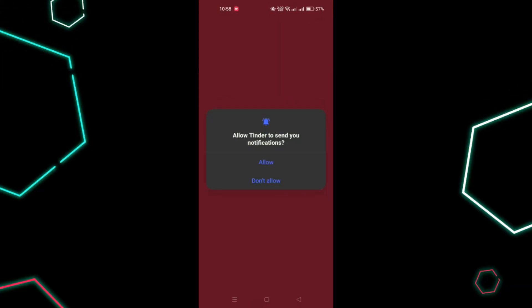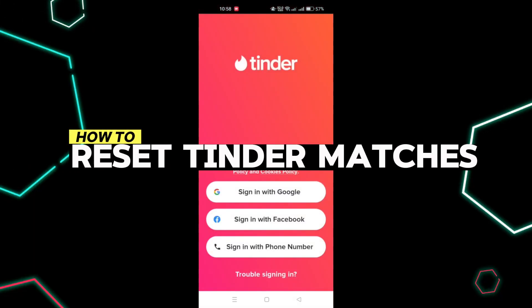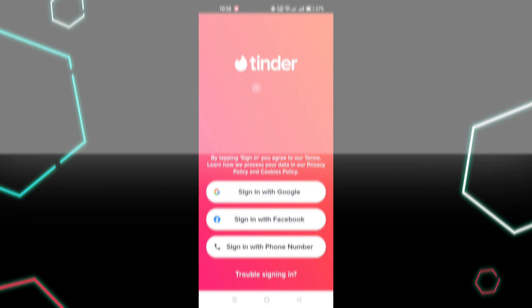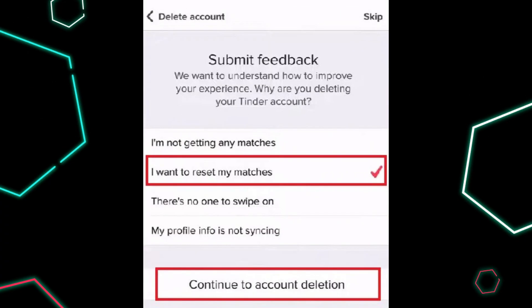In this guide, we'll see how to reset Tinder matches. If you want to reset your matches on Tinder, the app does not provide the direct option to refresh your matches. Instead, you'll need to delete your account and create a new one.